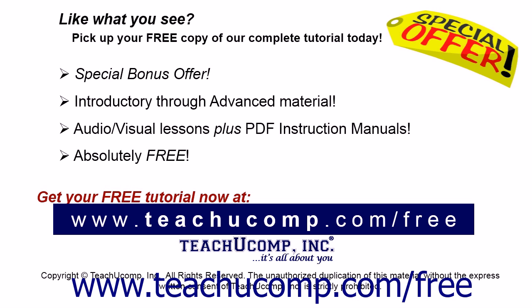Like what you see? Pick up your free copy of the complete tutorial at www.teachucomp.com/free.